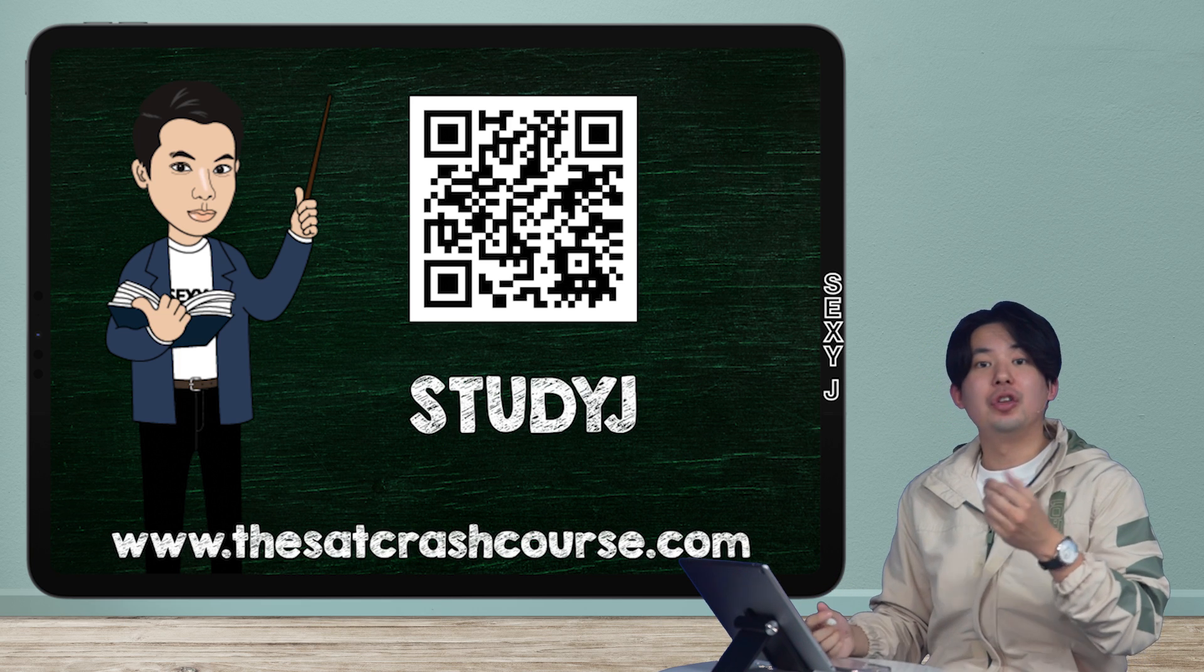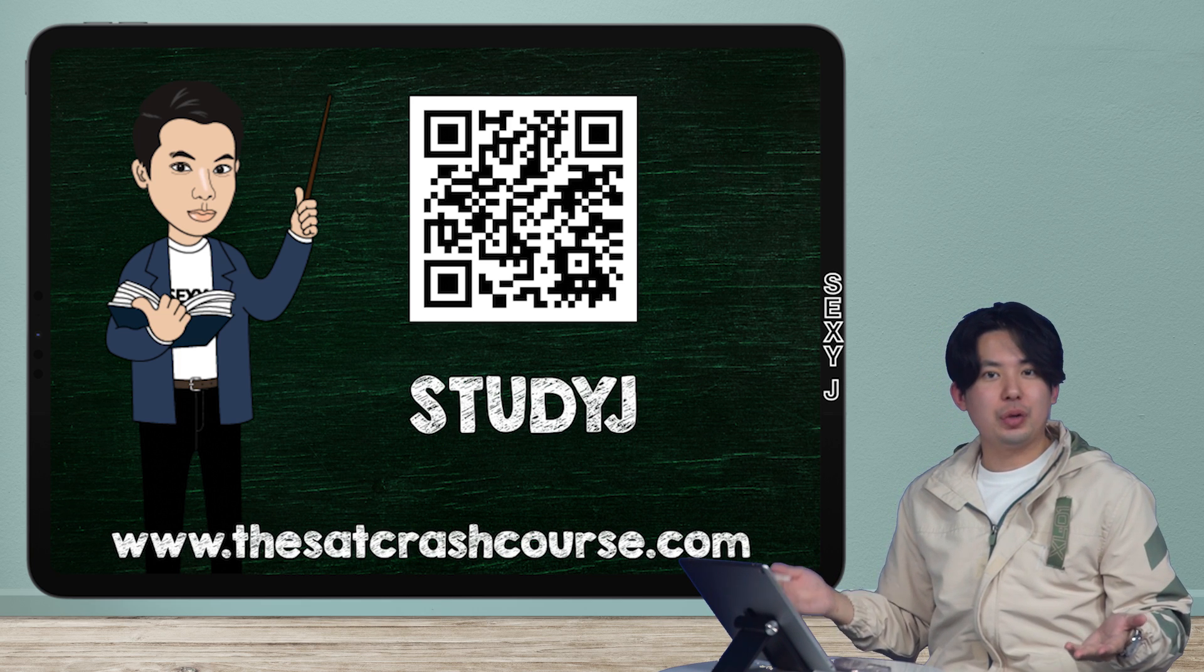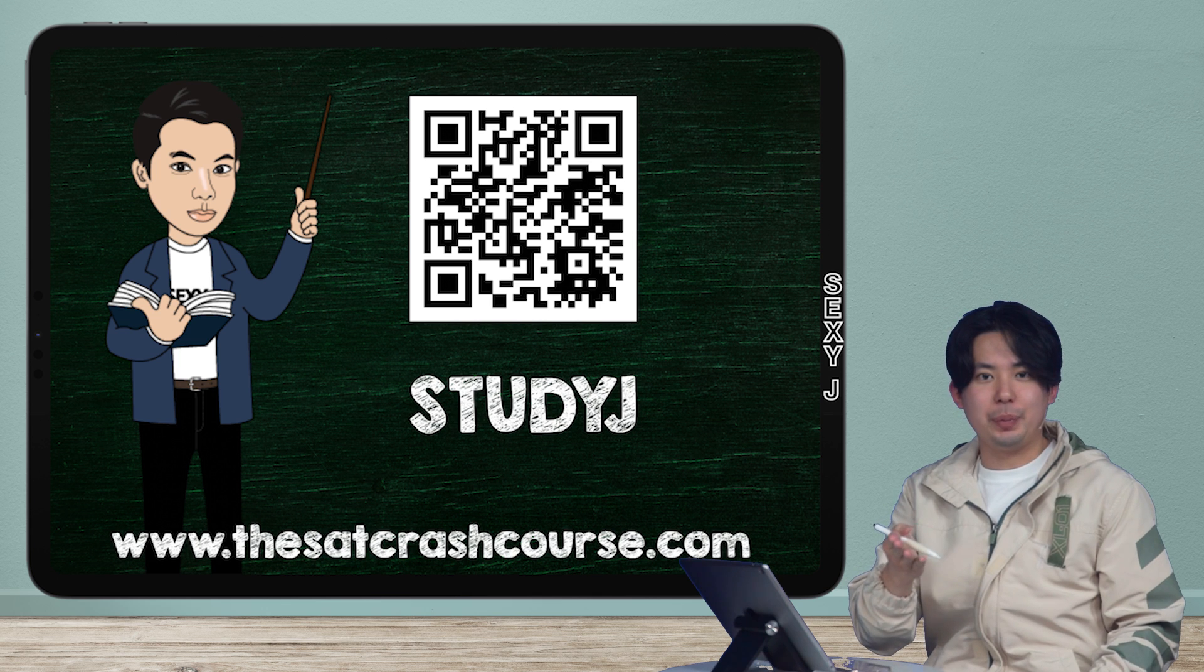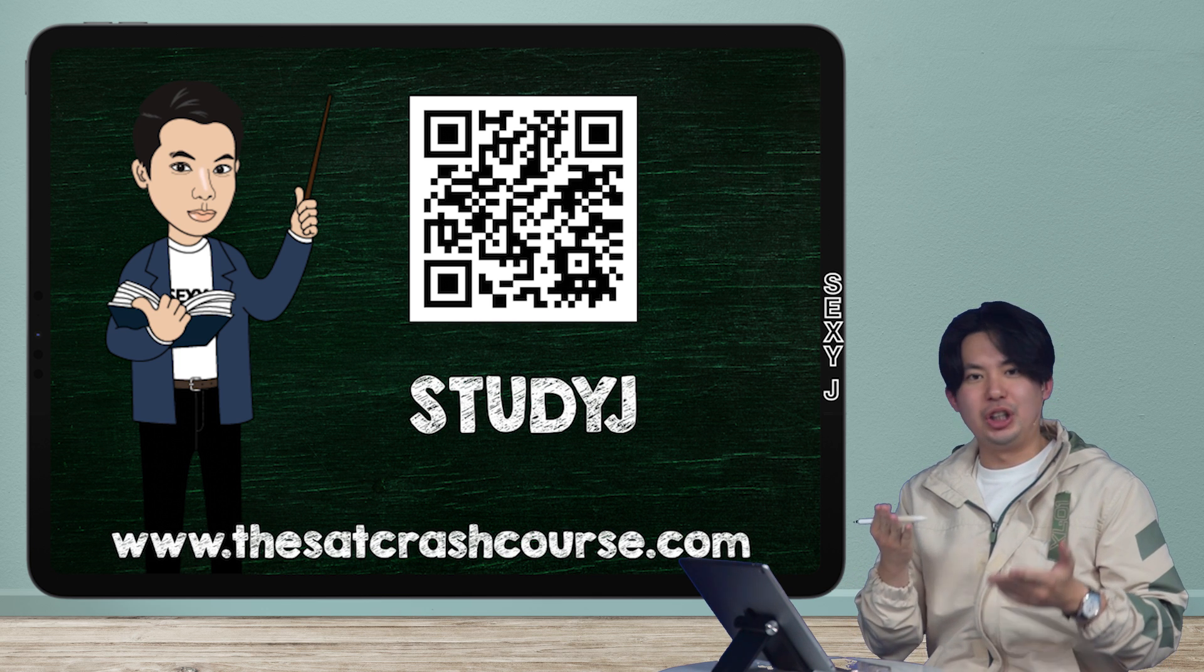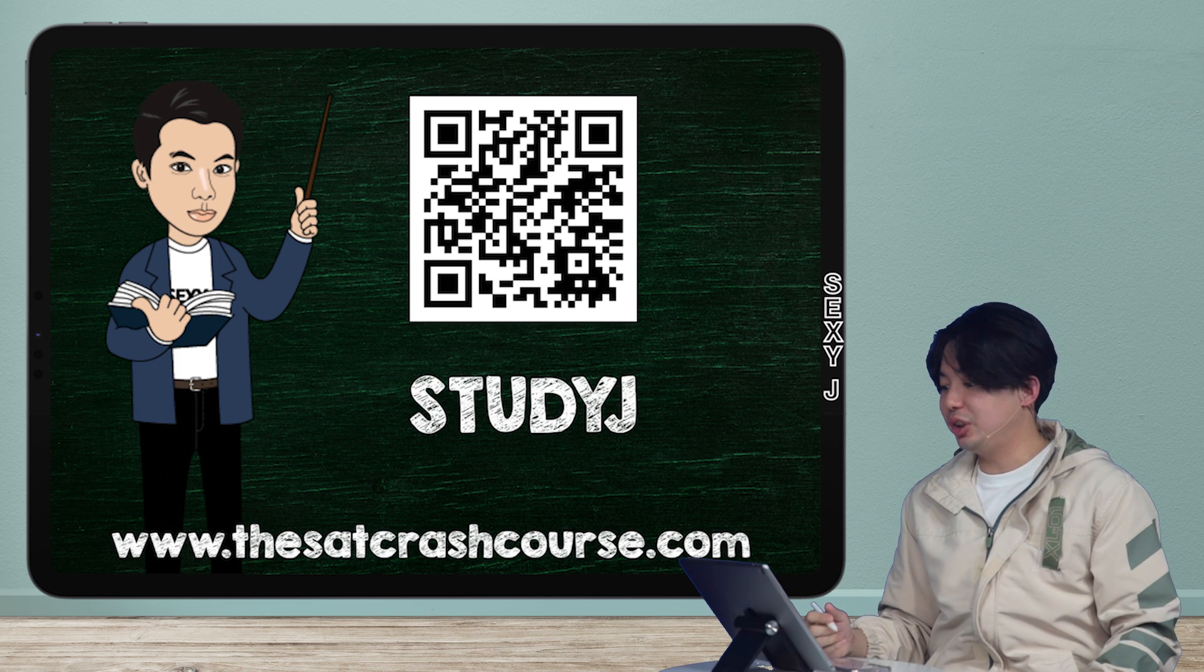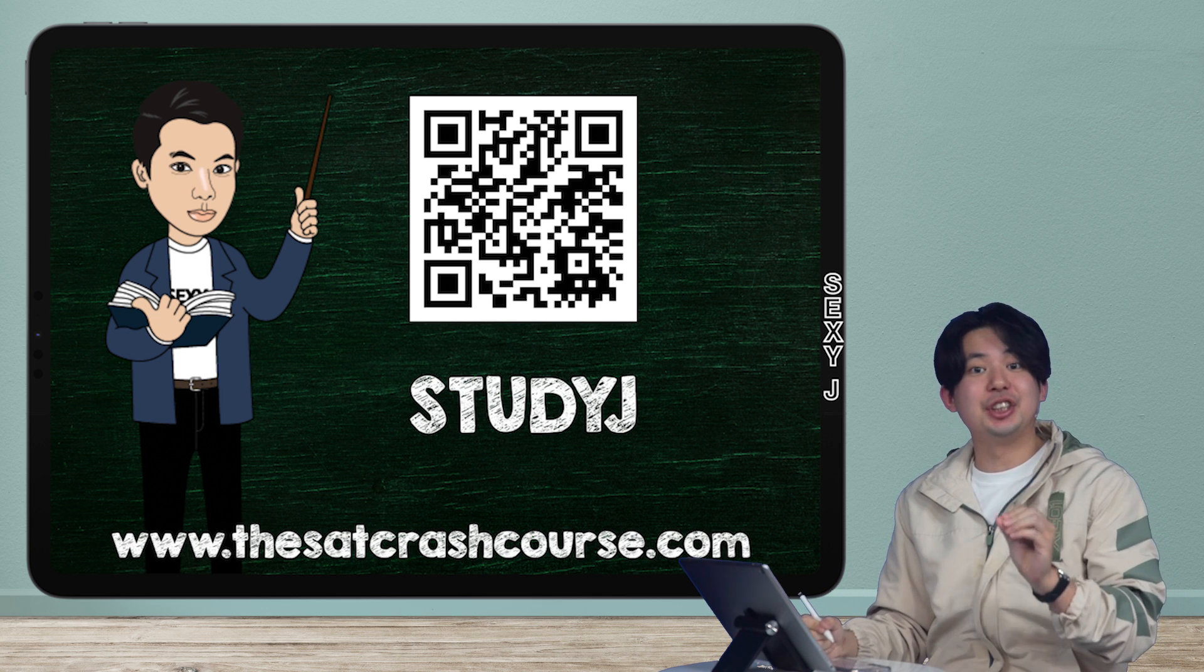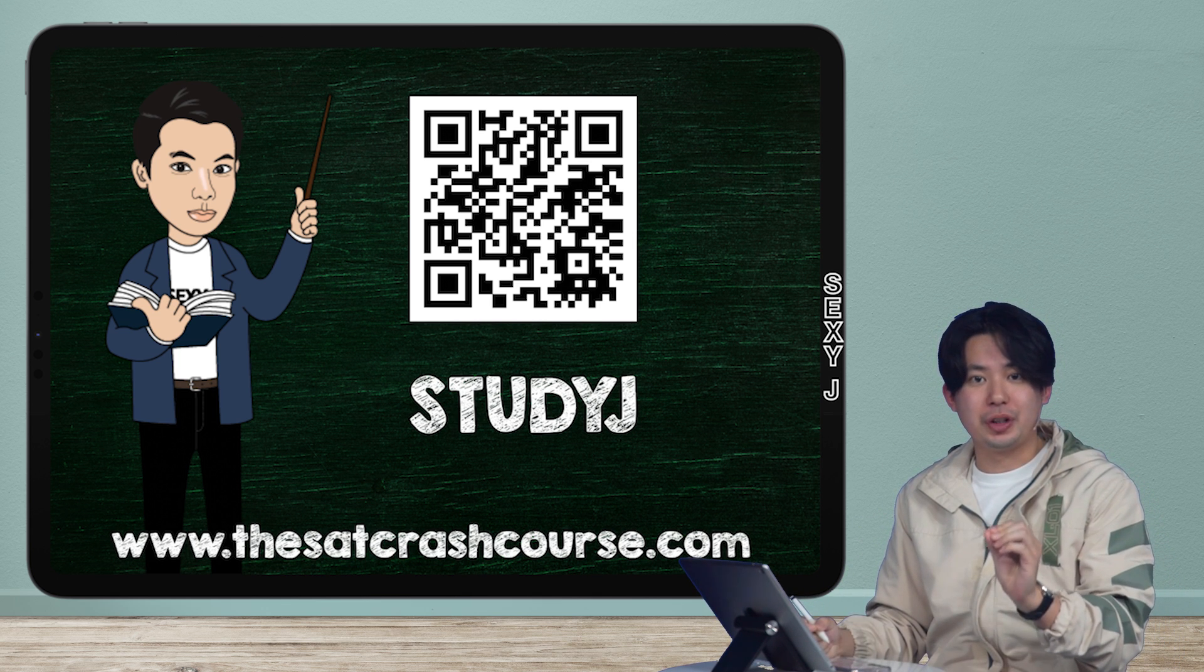This one is not one of the categories that's on Khan Academy, but you guys need to learn it. So this is the essential clause.